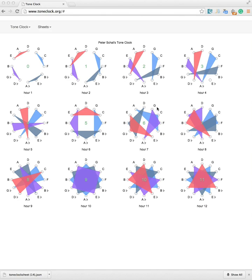Hi there, this is Vin Dijkgaard with a quick presentation of an application that I've been working on for the last couple of months, which is called the ToneClock.